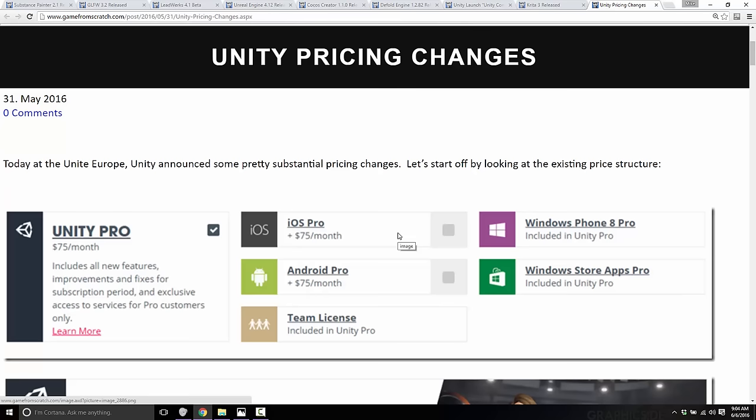I've actually done a full in-depth video explaining how the changes work. But essentially, they've changed the pricing for Unity Pro from $75 per platform — so if you had iOS, Android, and desktop support, that was $225 a month — now it is $125 a month for all three. So pretty much, that's a big win.